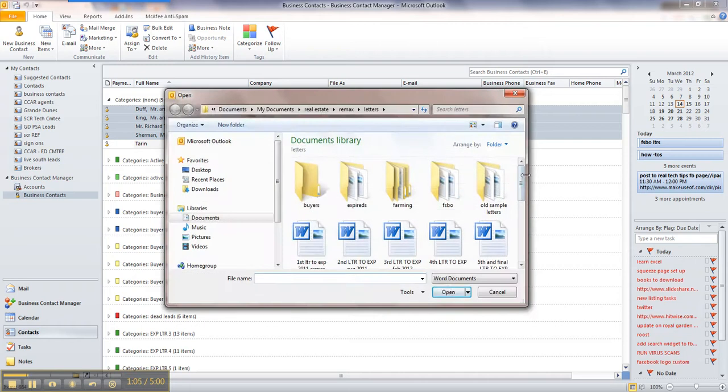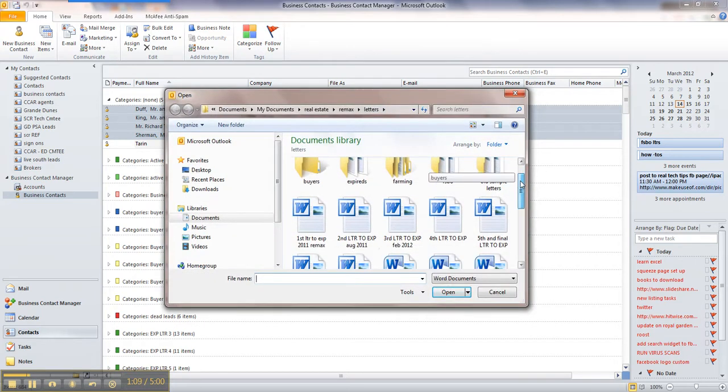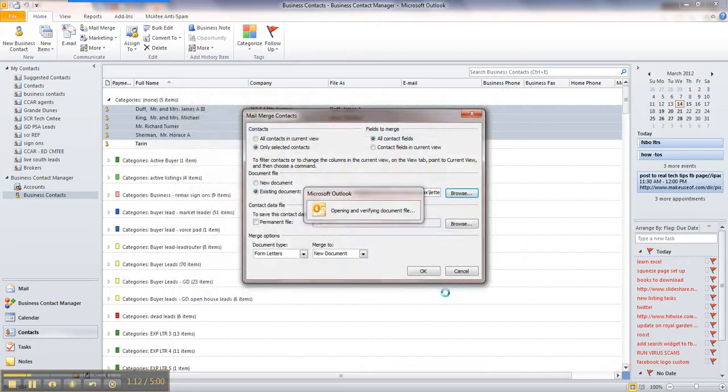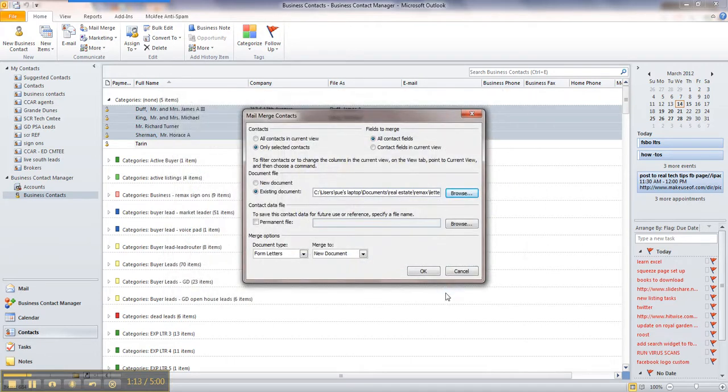I've got mine stored in a folder called Letters, and this is a letter to expireds that I use. Select it, click OK.